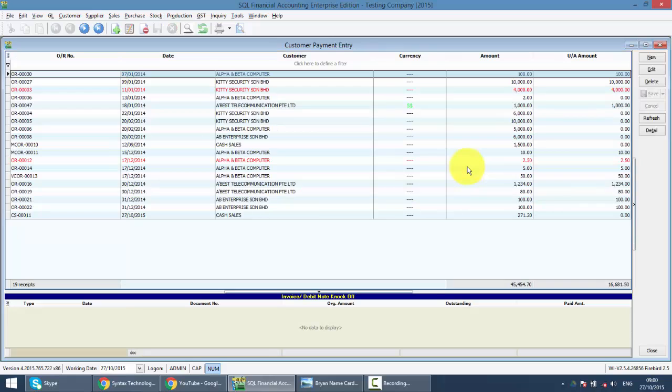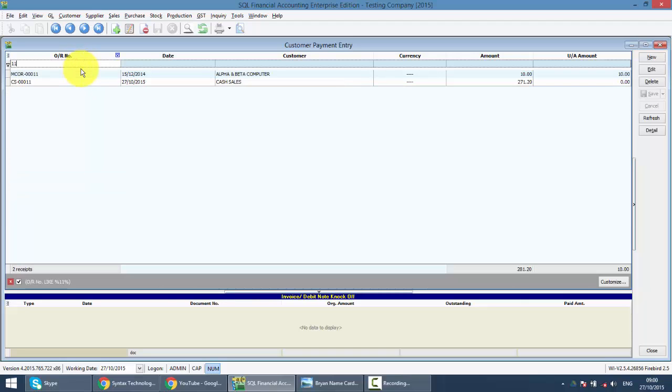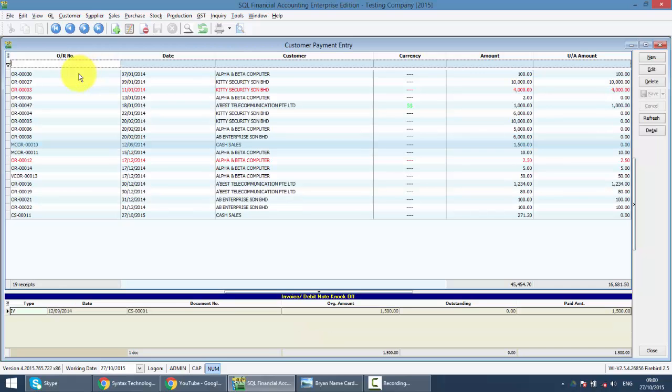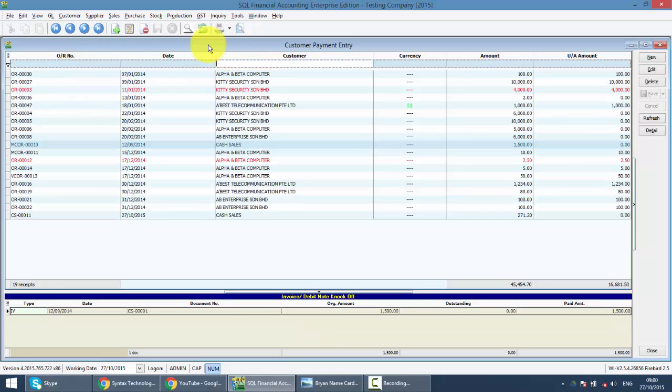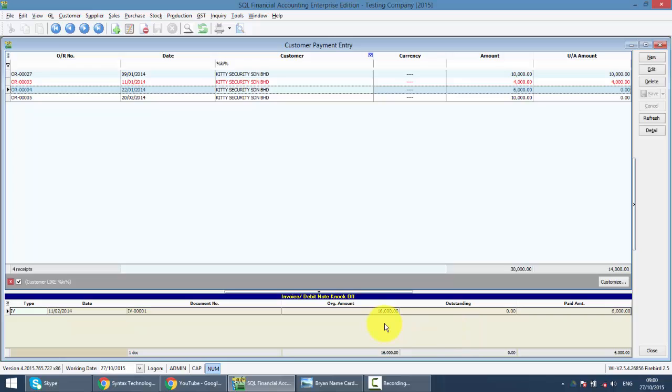You can search all the previous payments by using the official receipt number here, if you can remember, or just use the company name for searching. You can see that when you click on the official receipt, at the bottom here, it will actually show you which invoice this payment knocked off without going into the system.